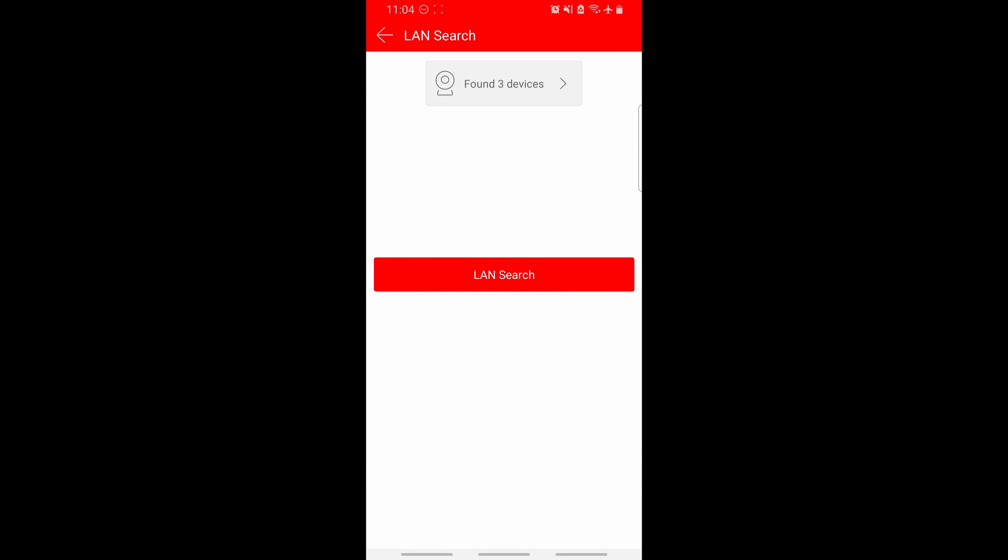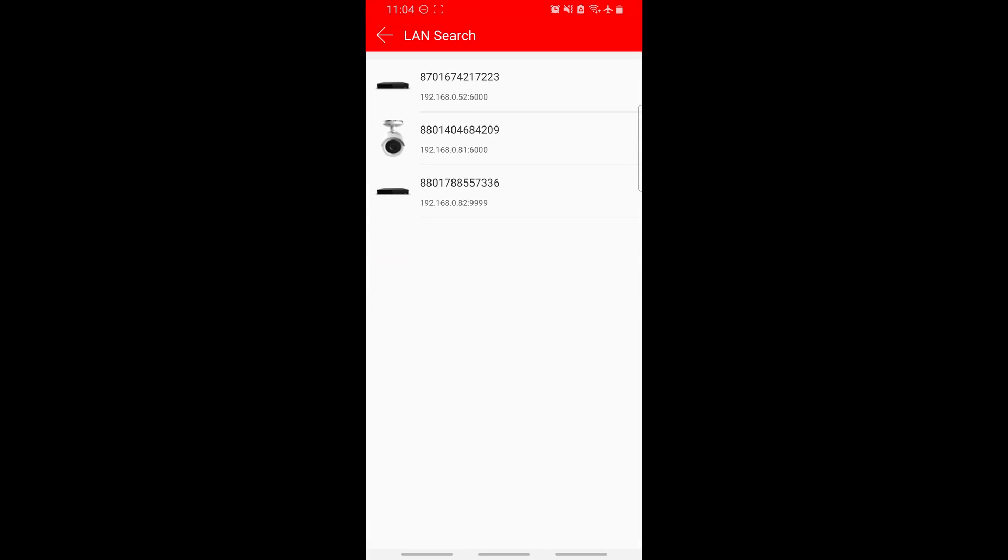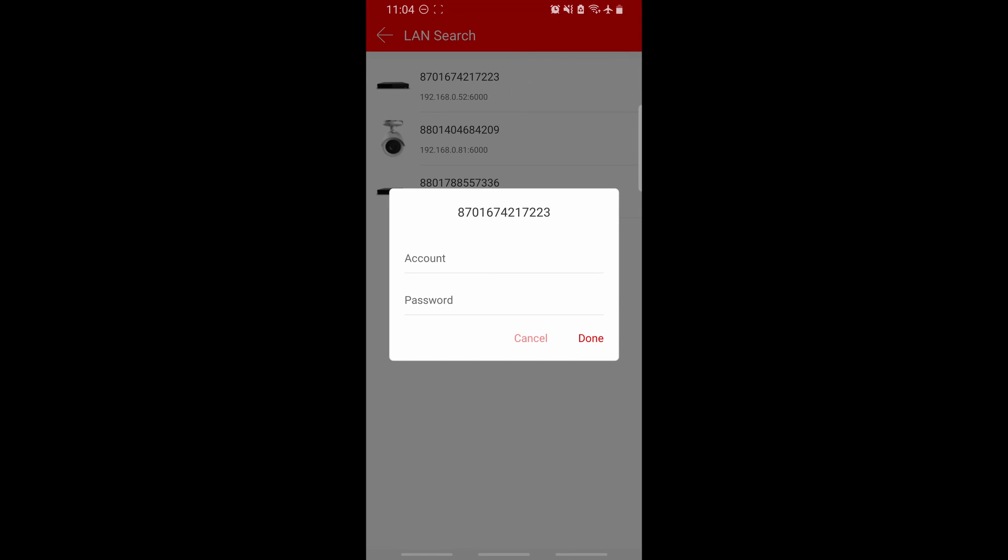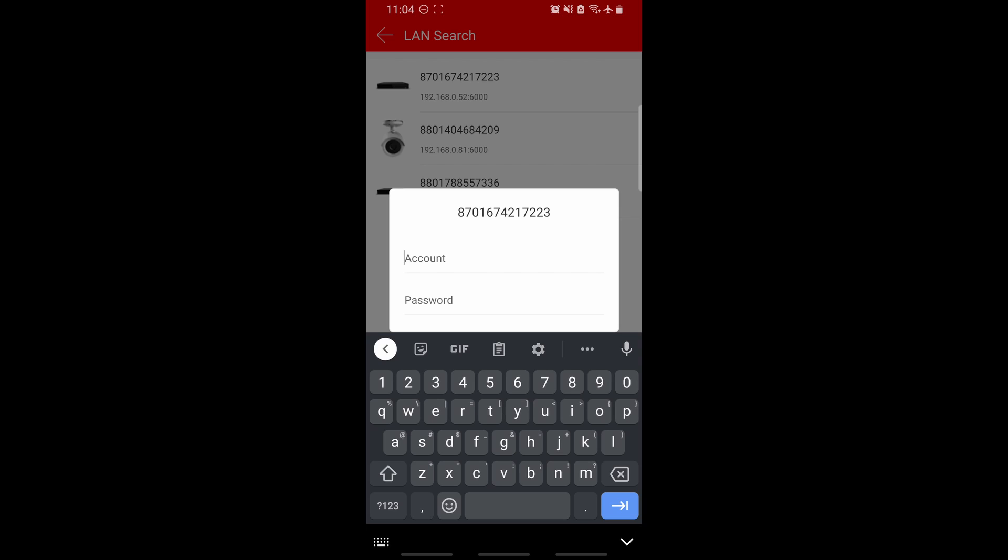Then, press land search. The system will find the devices that are on the LAN. Click found devices, and select your NVR or XVR.